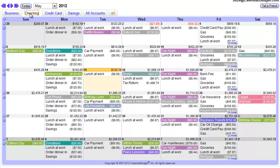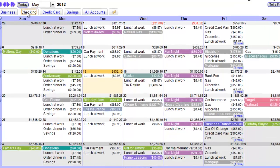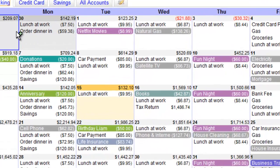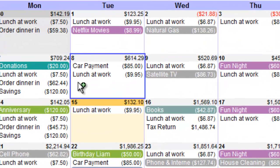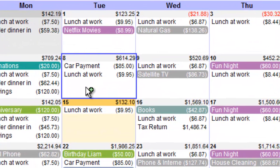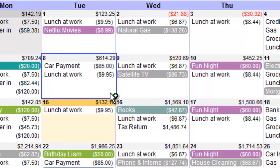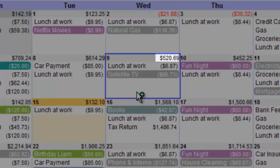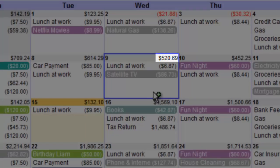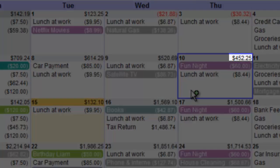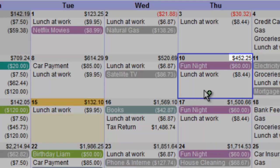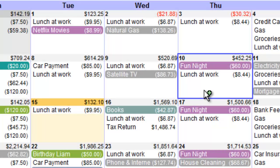In the calendar itself, your account activity is shown on the day it actually happened, along with the name and amount of each entry. Your end-of-day balance is displayed at the top of every day, calculated based on the amounts of the entries on that day.